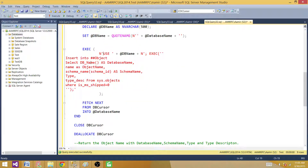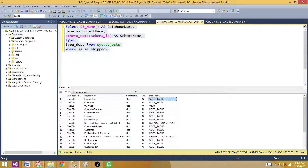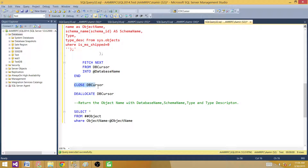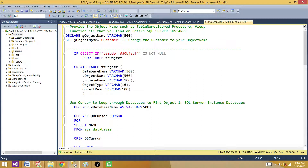Here we are inserting all the information using the same query: database name, object name, schema name, type, and description. Then we fetch the next database name and keep looping through until the query has run for all databases. After that, we close and deallocate the cursor. Finally, I do a SELECT * from the global temp table WHERE object_name = @object_name. Remember we set that variable to 'customer', so let's run this.